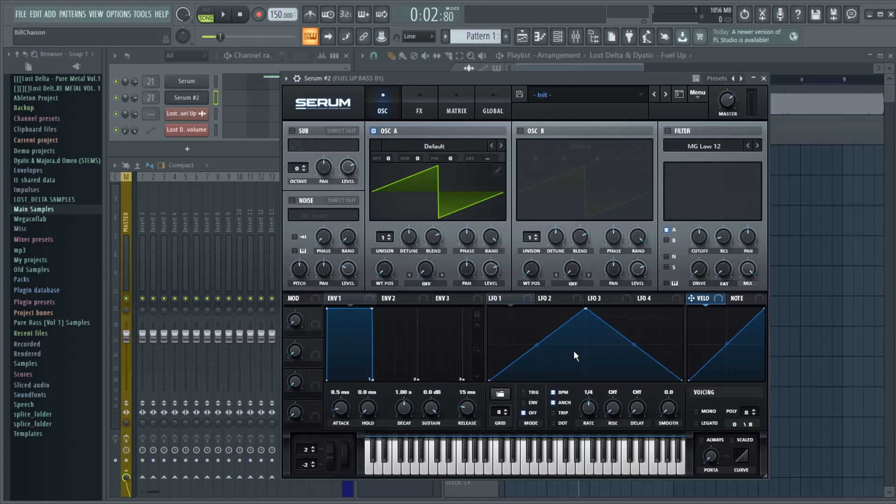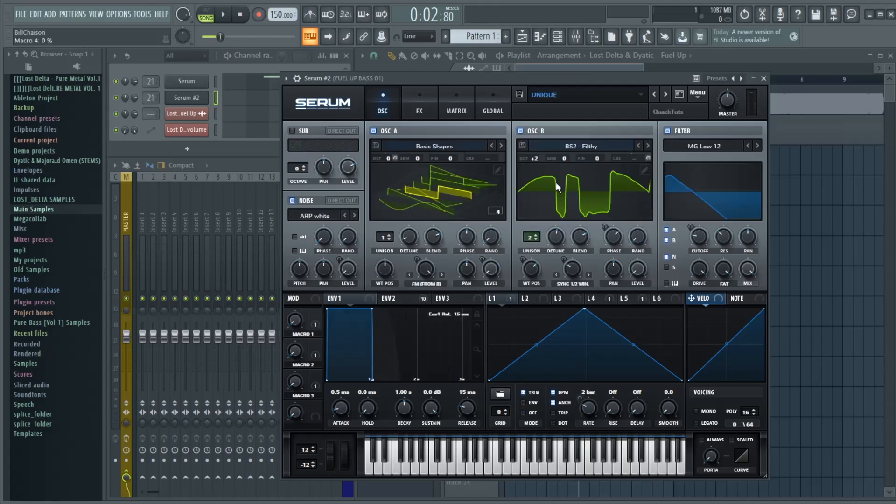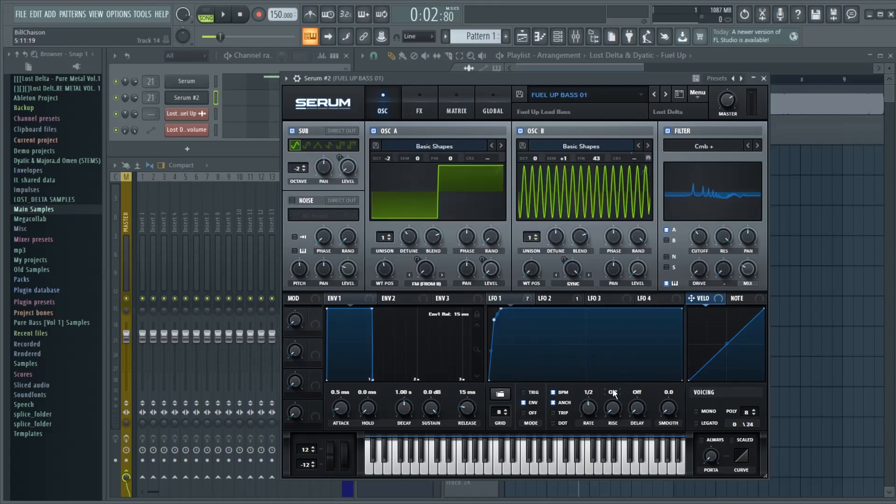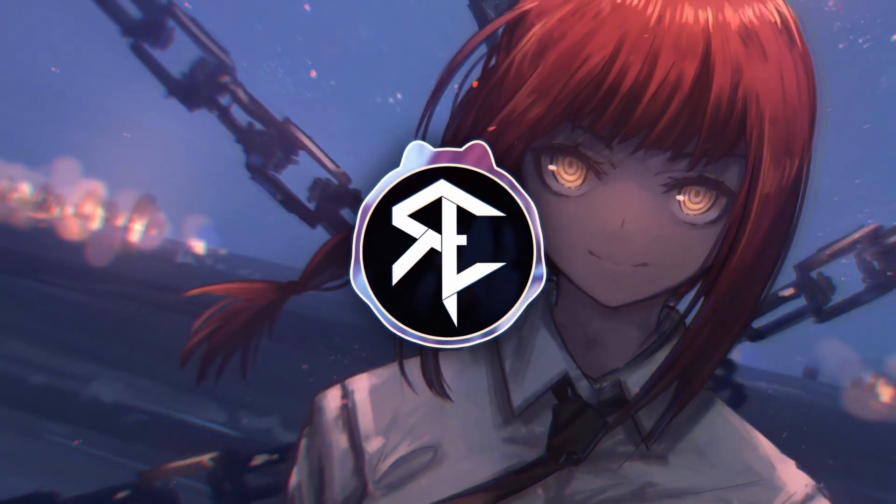Hey there, in today's video I'm going to be showing you how I made the main bass in mine and dyadic's song called Fuel Up. If you haven't heard it, this is what it sounds like.